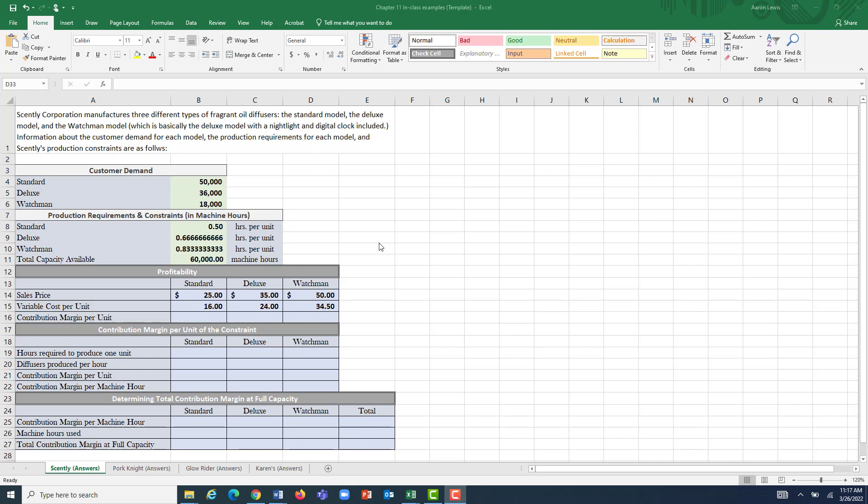For Scently Corporation, they have three different types of fragrant oil diffusers: the Standard Model, the Deluxe Model, and the Washburn Model, which is basically just the Deluxe Model with a nightlight and a digital clock included.